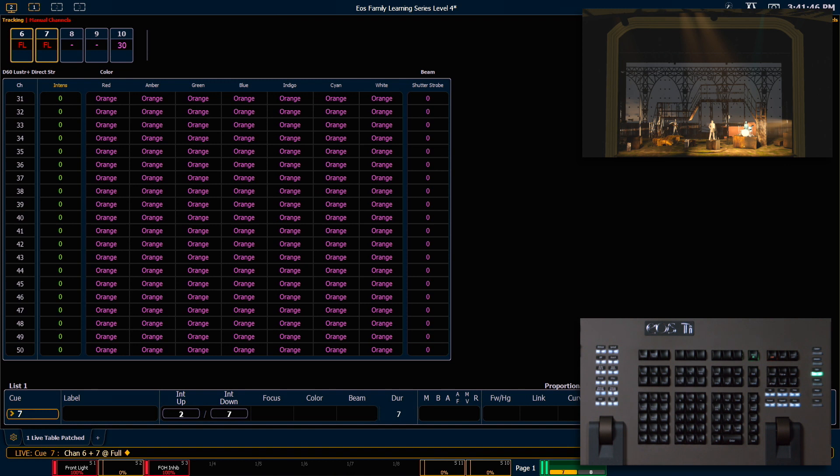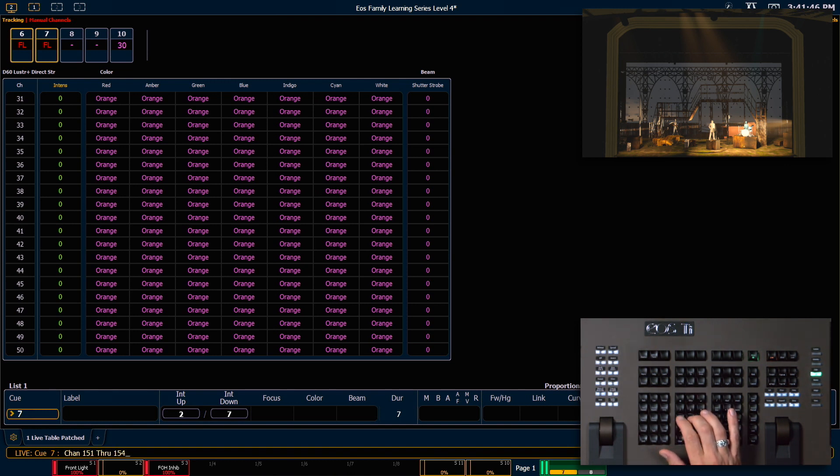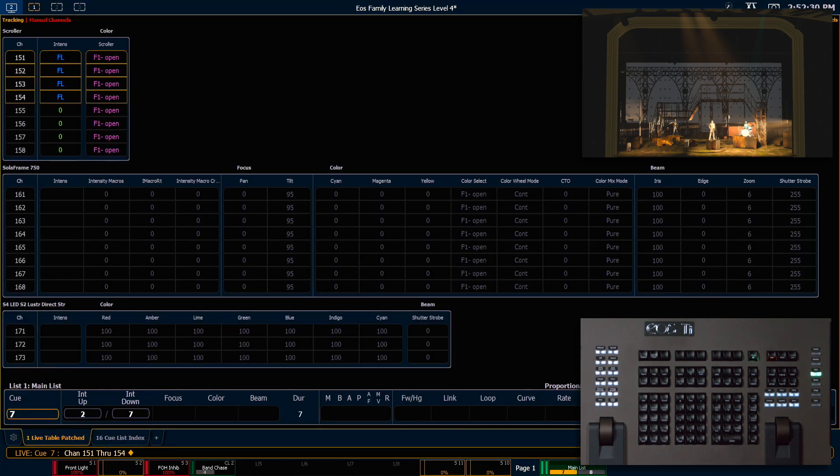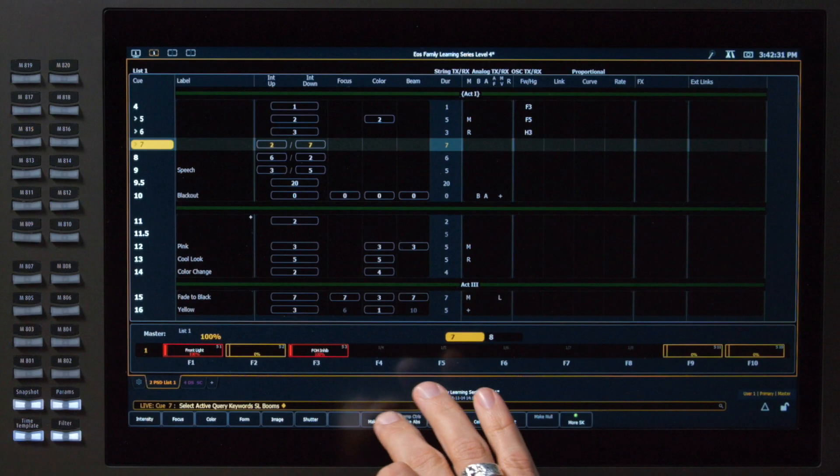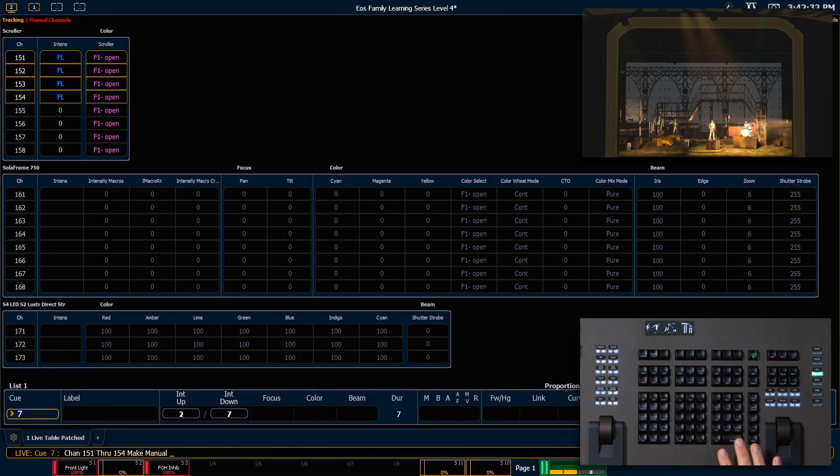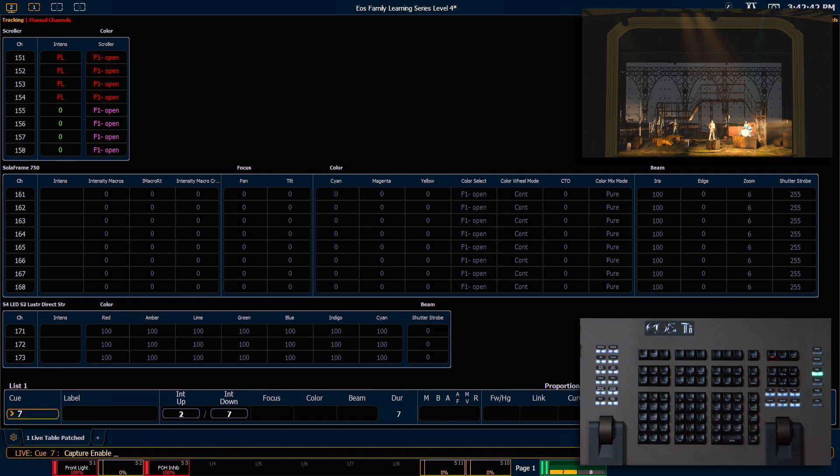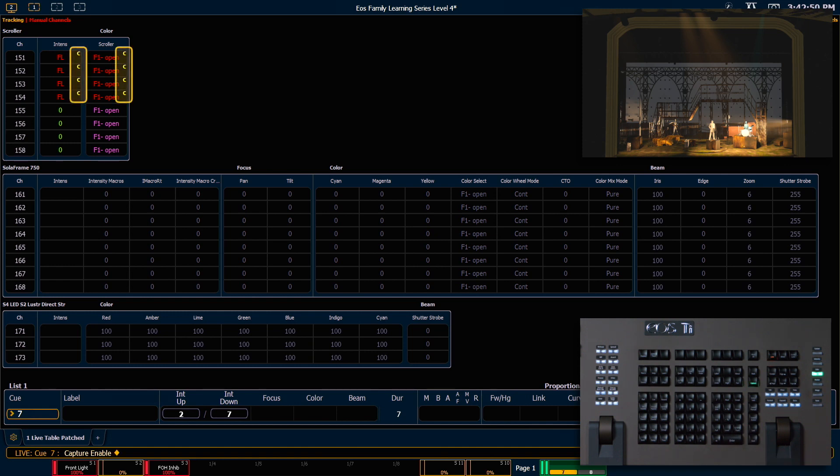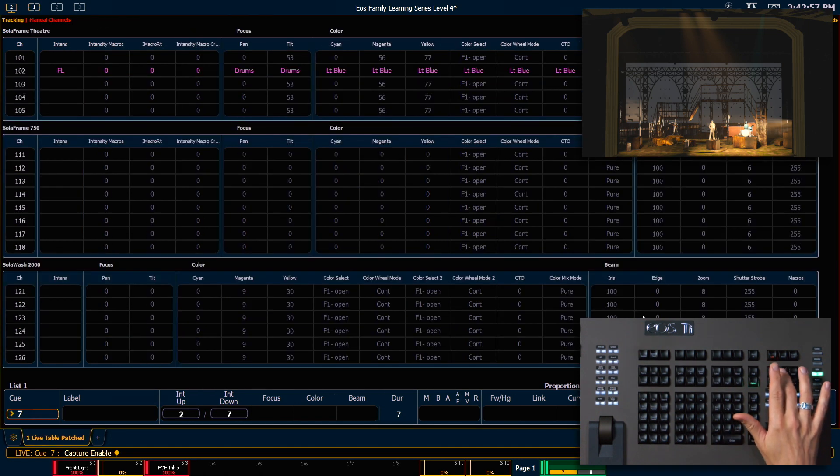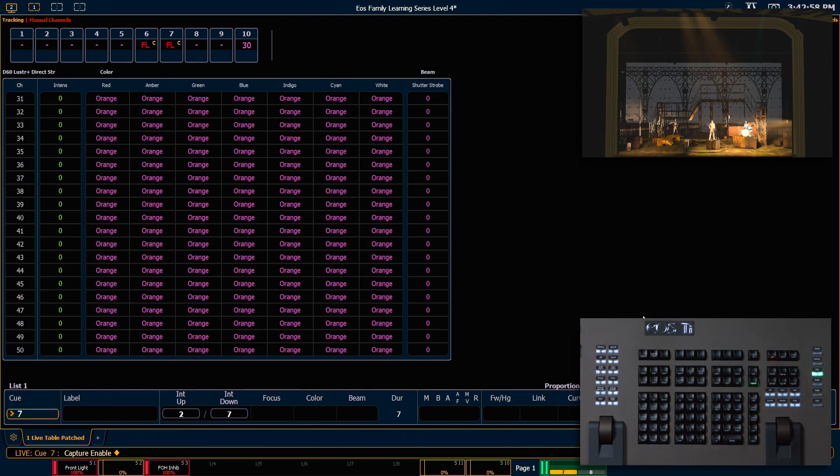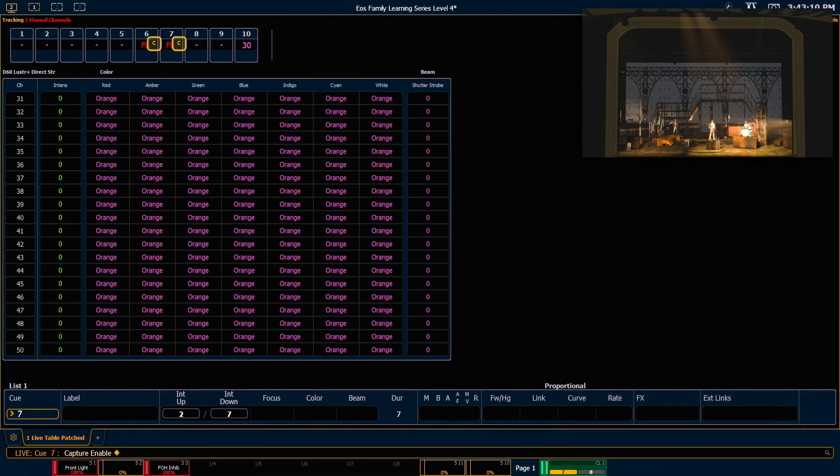And now I want to grab my stage left boom fixtures. So those are 151 through 154. Let's go ahead and make those manual with our soft key there. Enter. I'll clear my command line. And now to enable latch capture, I simply double hit my capture button, which will put capture enable on the command line and press enter. So you can see those channels are captured, as are the first couple of channels that have manual data.